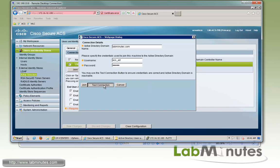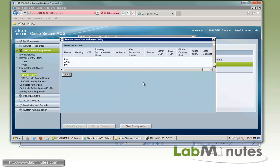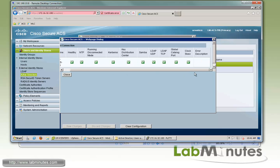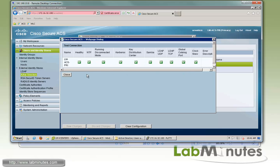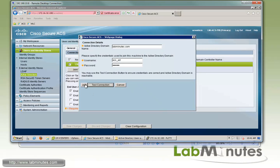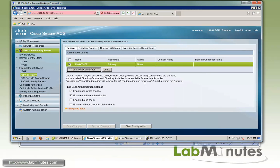And before we go ahead and join, we can always do test connection just to make sure everything looks good. And as long as you have all the green checks, you should be okay. So close that and go ahead and click join.